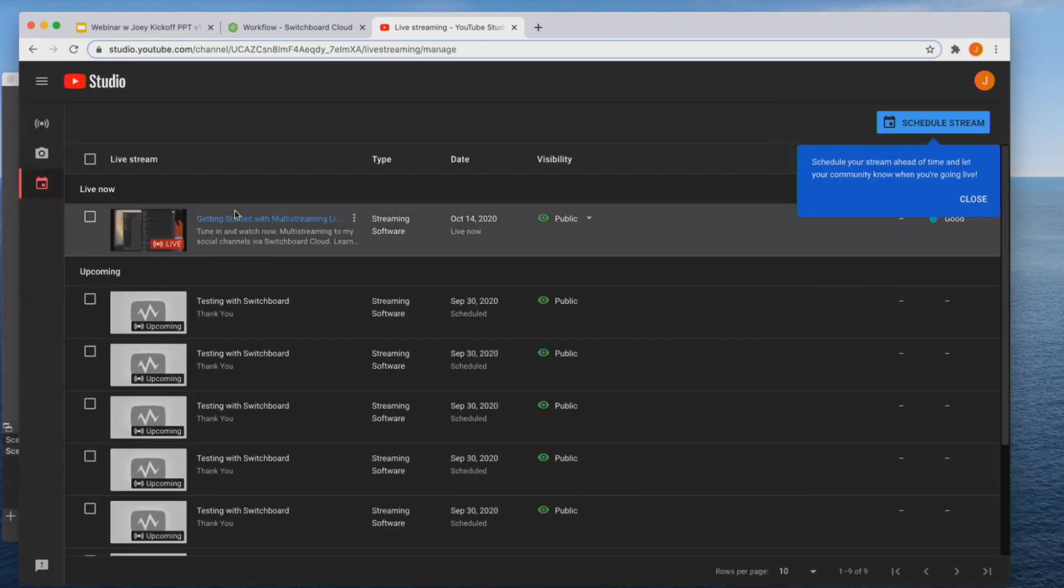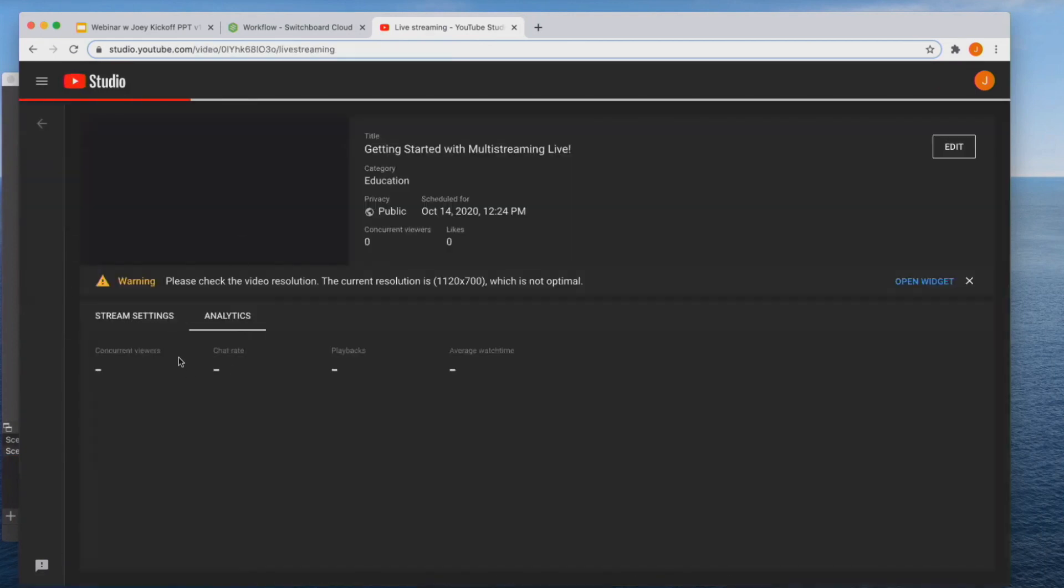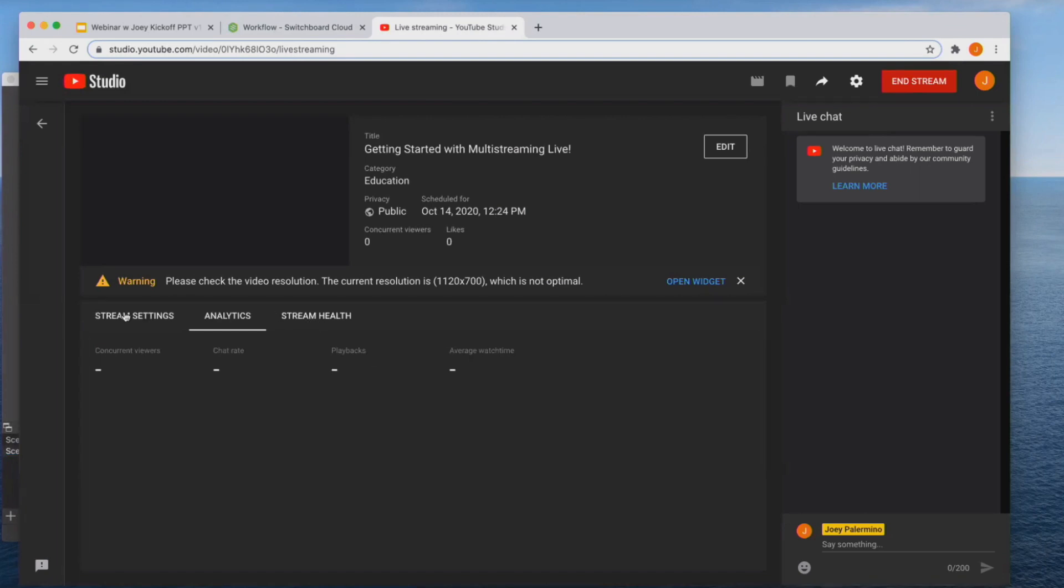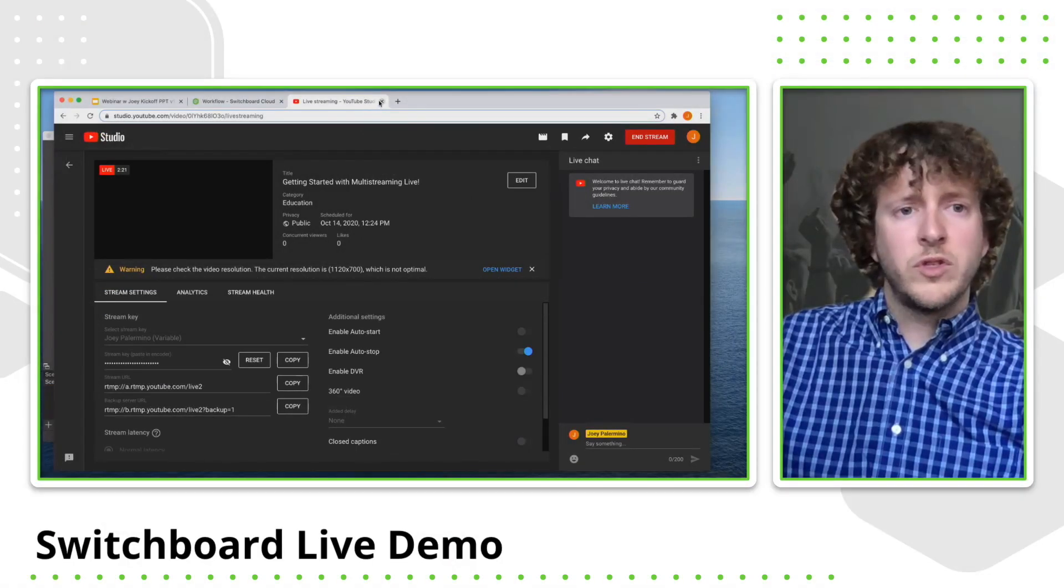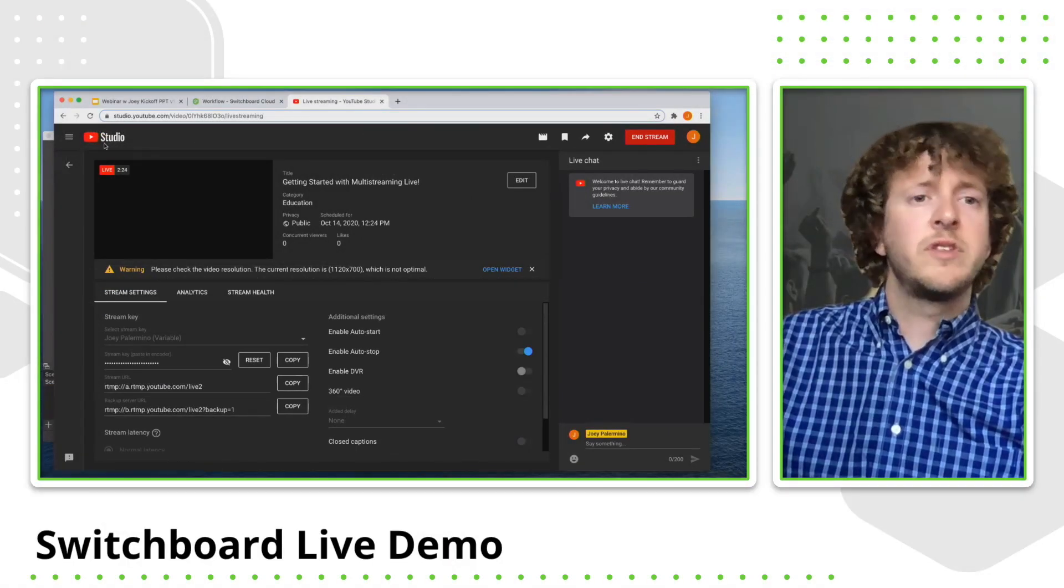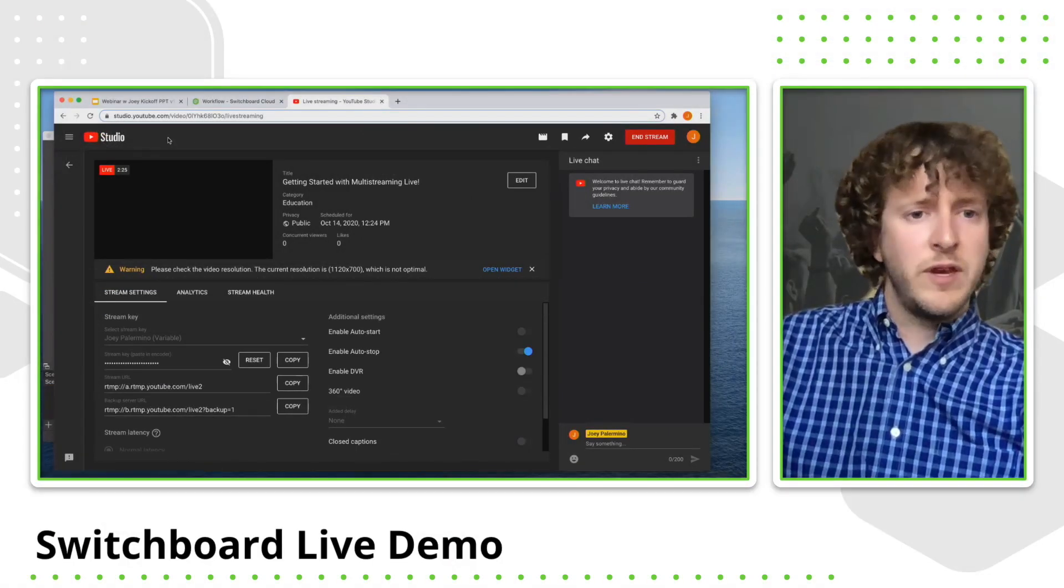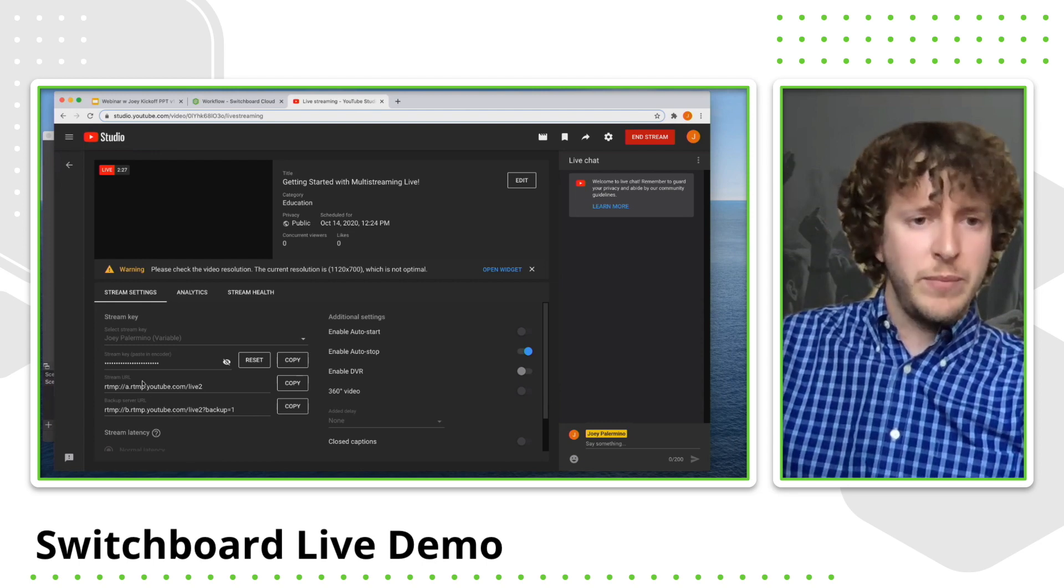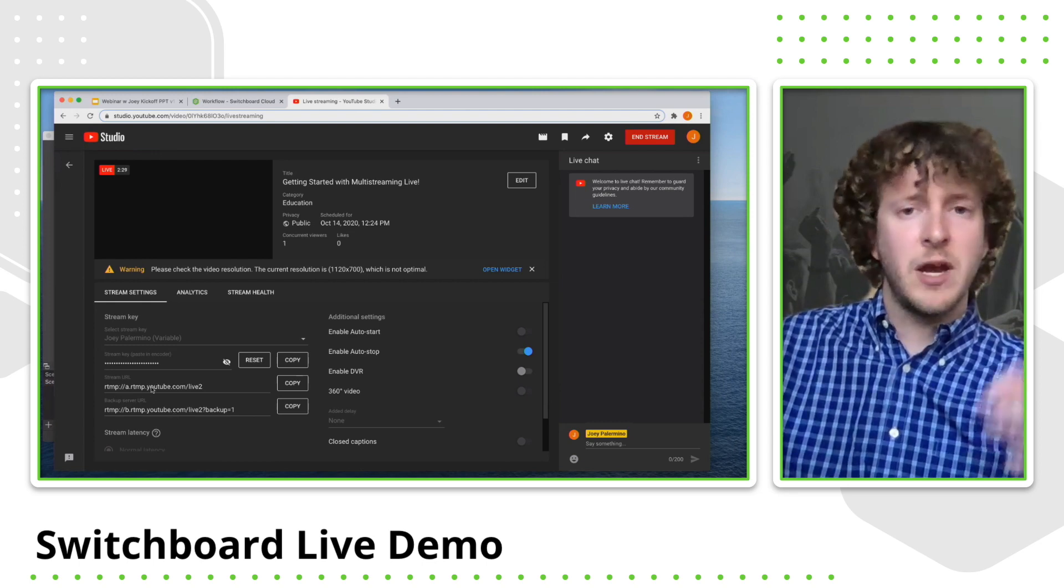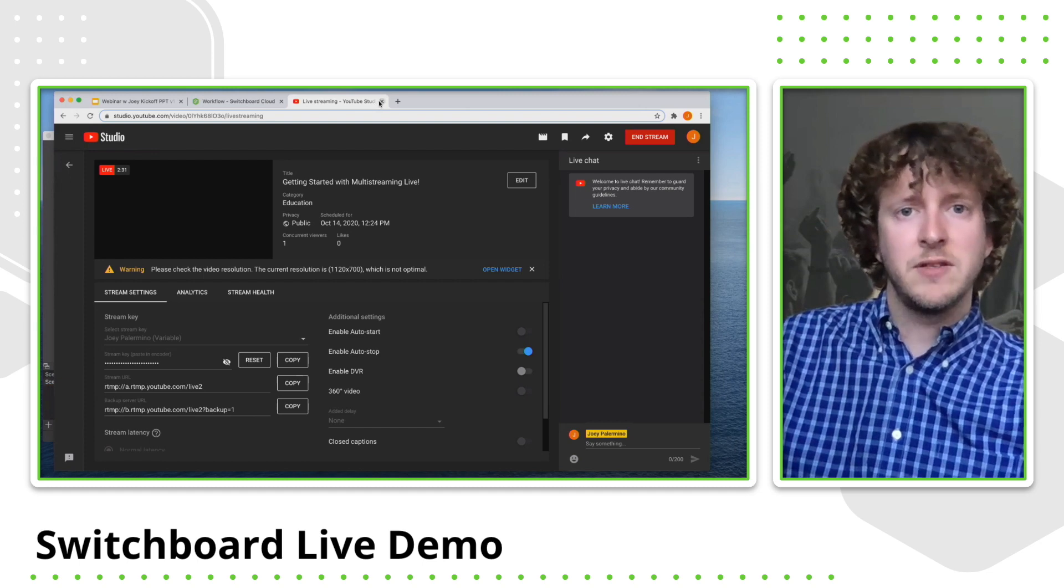And this is the video that is live currently. Again, it'll give you all the analytics stream health stream settings. So you can kind of change some stuff on the right here. You can enable DVR if you want to enable auto stop enable auto start. And what's cool about the studio is if you ever schedule an event within here, it actually has its own RTMP information in which I'll show you how to set up a custom RTMP in just a second.